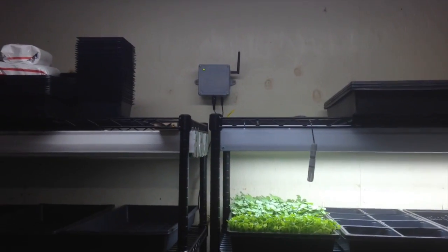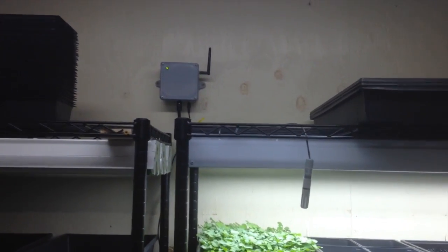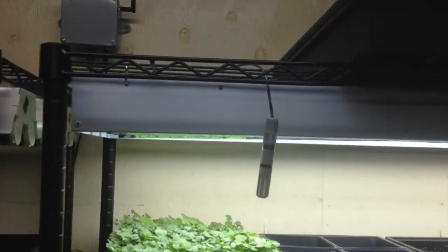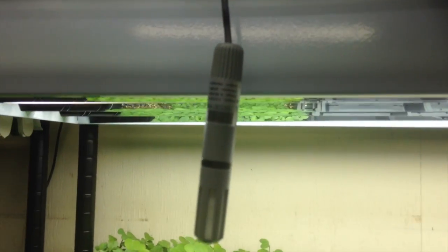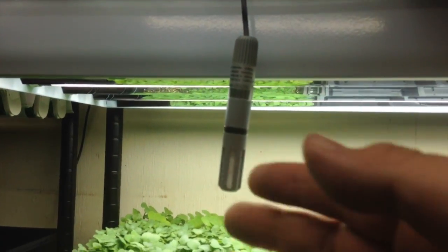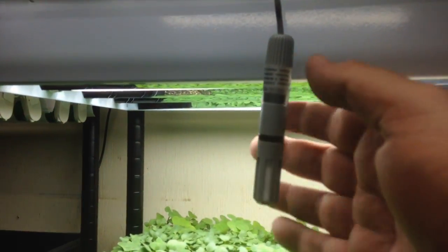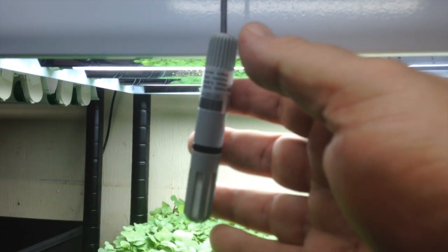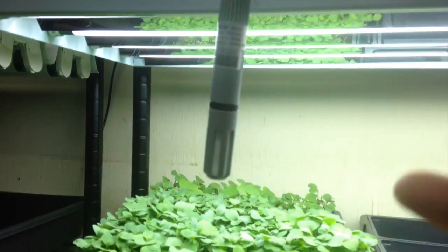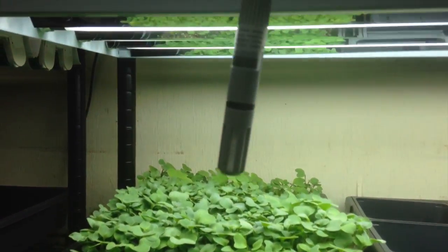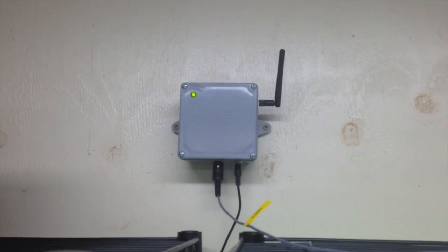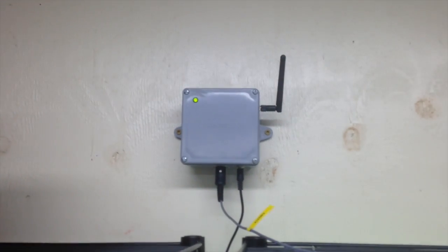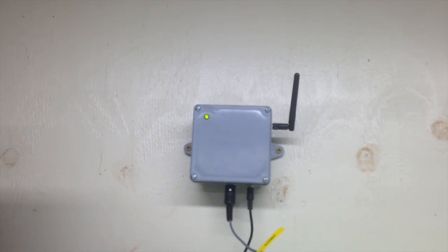Okay, so here is the temperature and humidity sensor. That's the probe right there, hanging in one of my propagation shelves. You can see I've got some greens going on there. I've got the unit mounted on the wall.